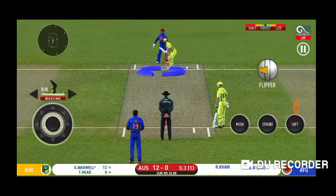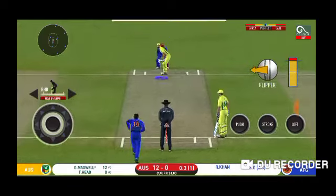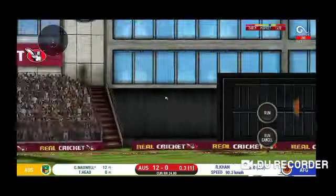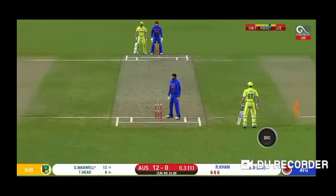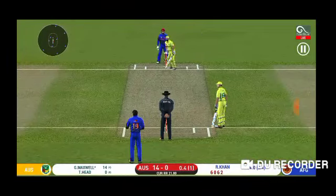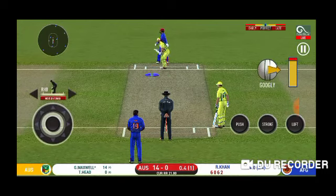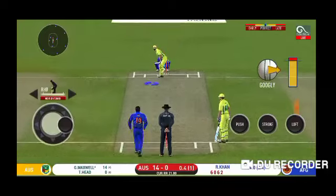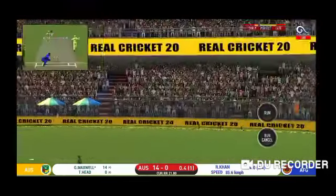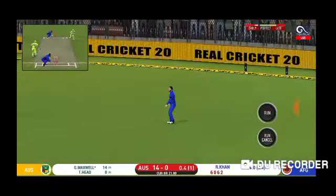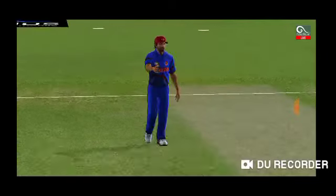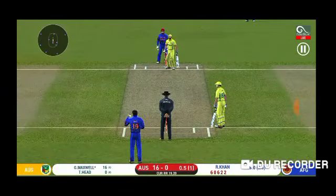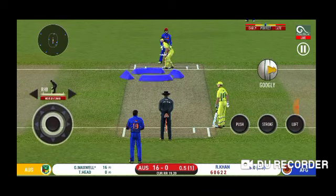Fourth ball, there's a change in the field to a defensive setup. Another Yorker — the shot goes in the air and we get two runs. The score for Australia is 14 runs off four balls. Fifth ball, another Yorker — I hit it on the leg side and the ball goes in the gap for another two runs.